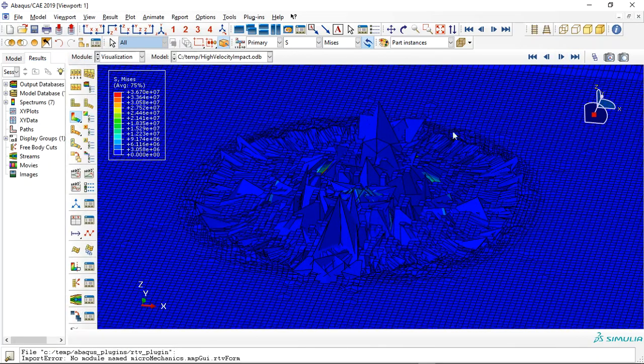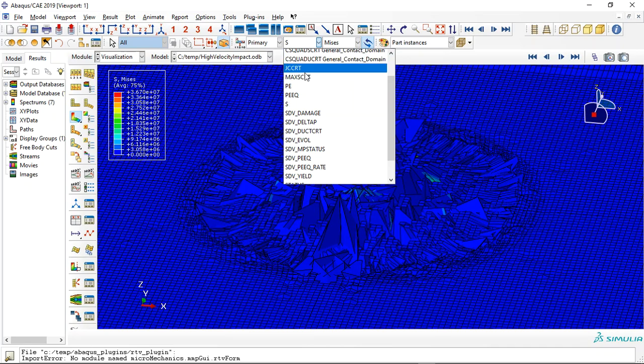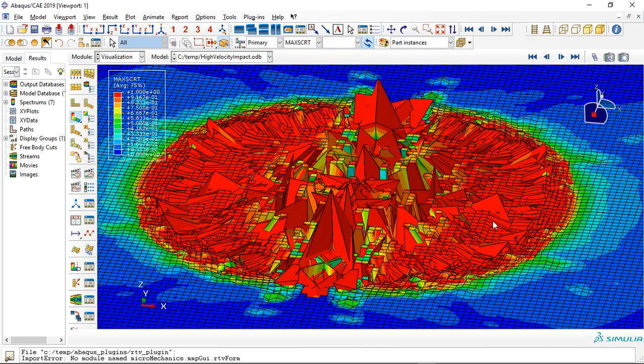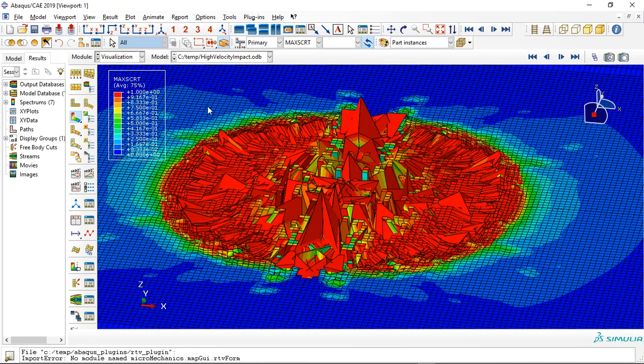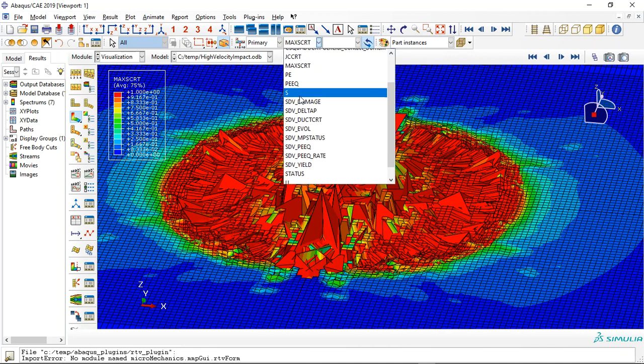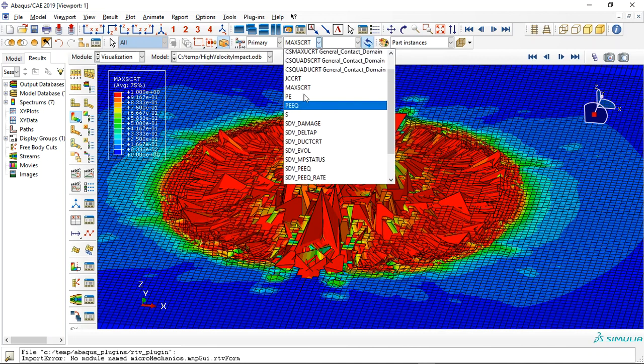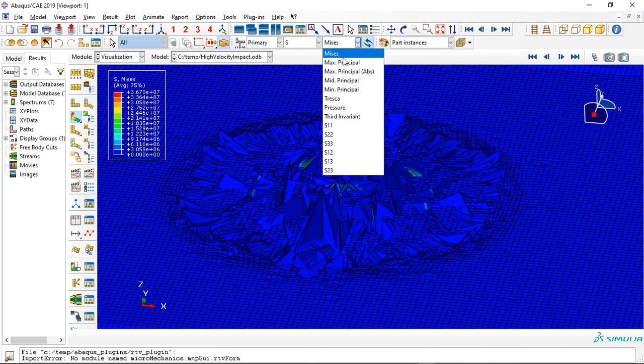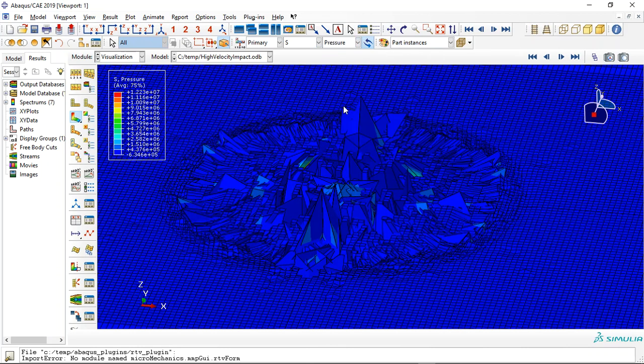This is the failure zone, and we can check the damage. This is the damage zone, and we can also check the pressure on it and the plastic strain.